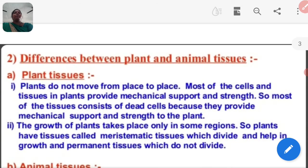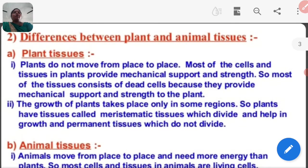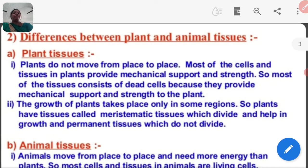Next, the difference between plant and animal tissue. Plants do not move from place to place. Most cells and tissues in plants provide mechanical support and strength. Most of the tissue consists of dead cells because they provide mechanical support and strength to the plant. Plant tissue called meristematic tissue divides and helps in growth, and permanent tissue does not divide.